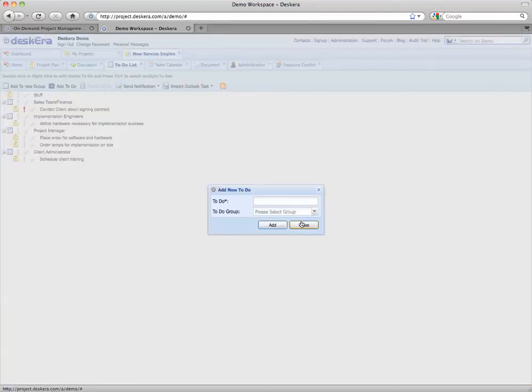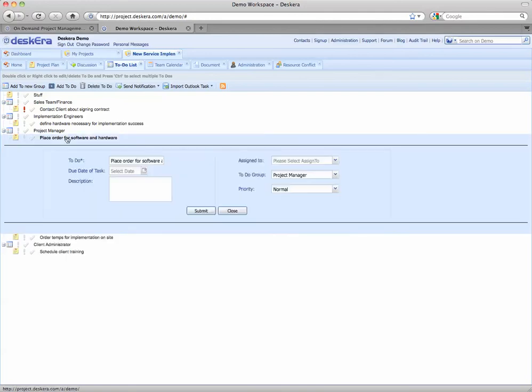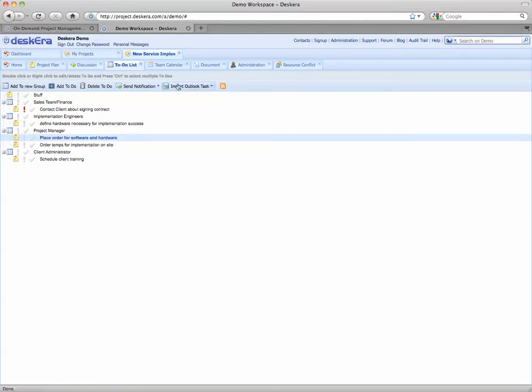Modifications are made by double clicking the specific task and adding information as needed. Notifications can be sent from here for overdue tasks as well as having the ability to import an Outlook task list.